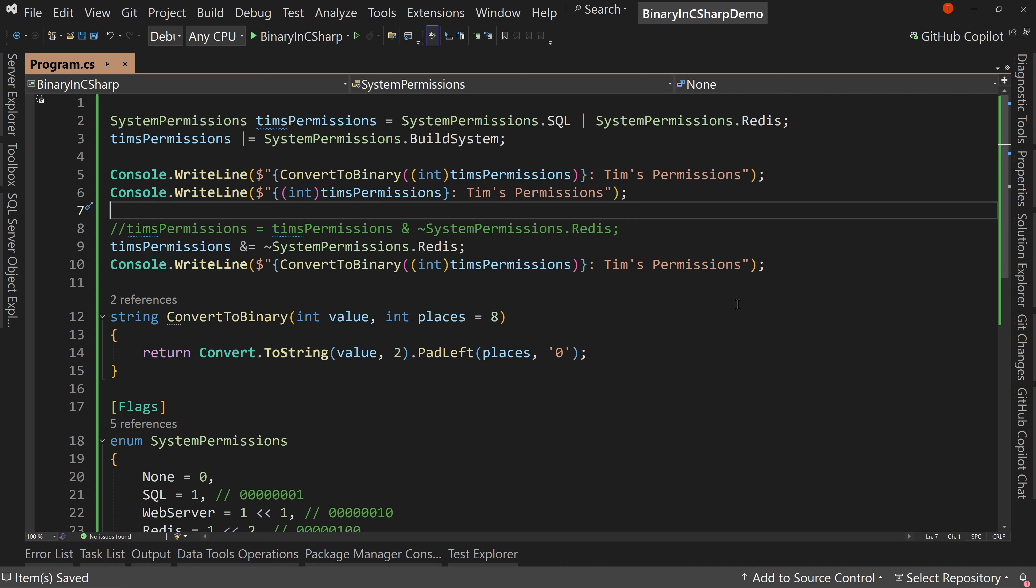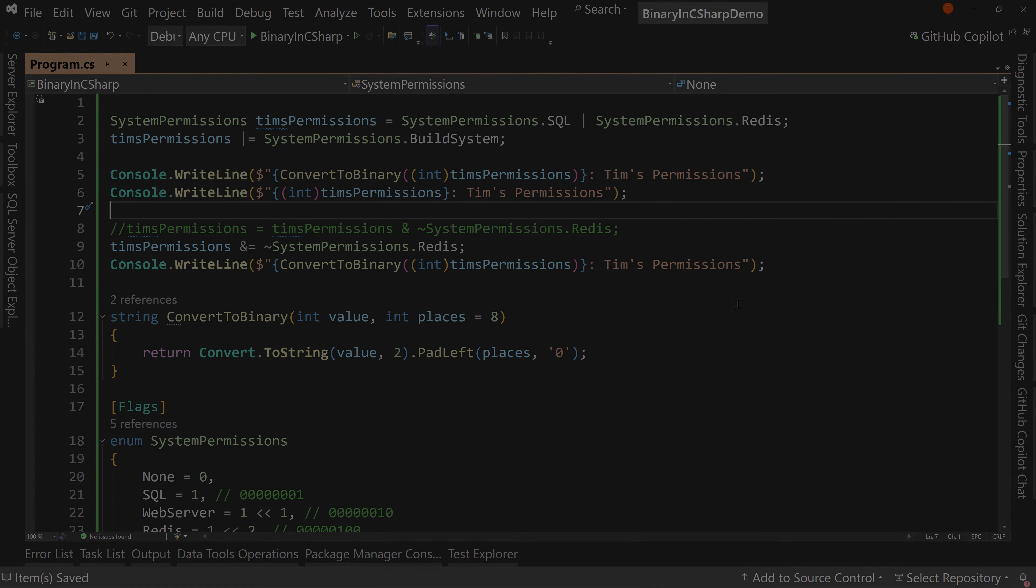So understanding how to manipulate the bits, manipulate the flags, can be very valuable to you. And it's very performant to do it this way. So that's how to remove flags when you're using a flag system like this, this enum flag system.